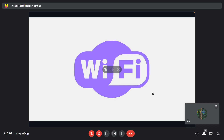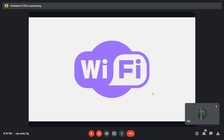ThingSpeak is a platform provided by MathWorks — you might have heard of MATLAB. The same company has provided this platform as well. One advantage is that once you send data from the ESP32 onto their cloud platform, you can take that data and process it in MATLAB or similar systems for better understanding. Today we'll understand how to send data from the ESP32 onto ThingSpeak — it will be a completely hands-on session.